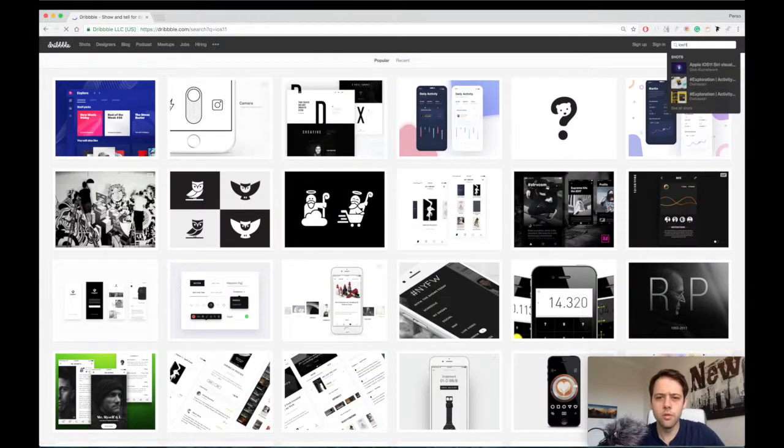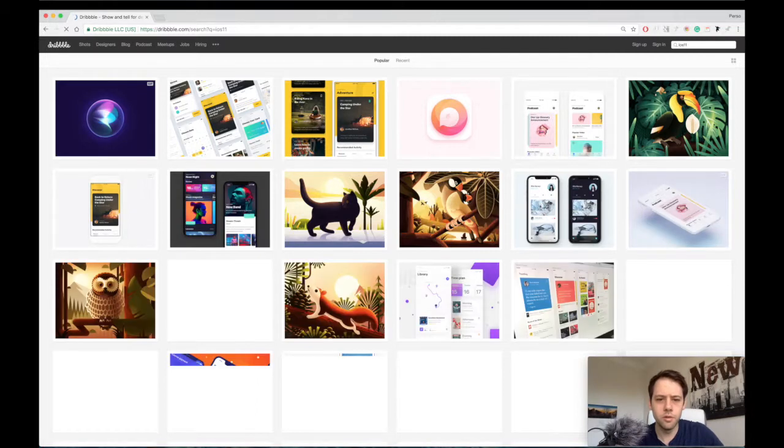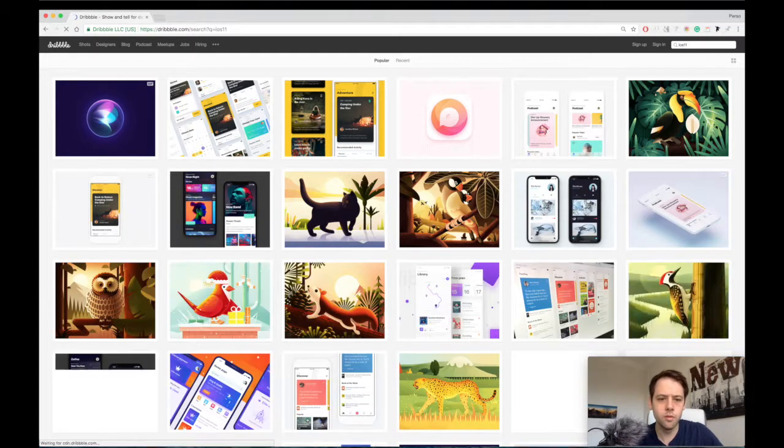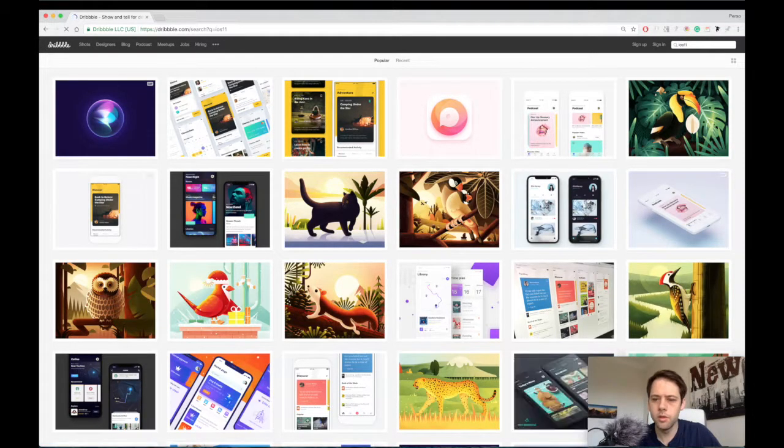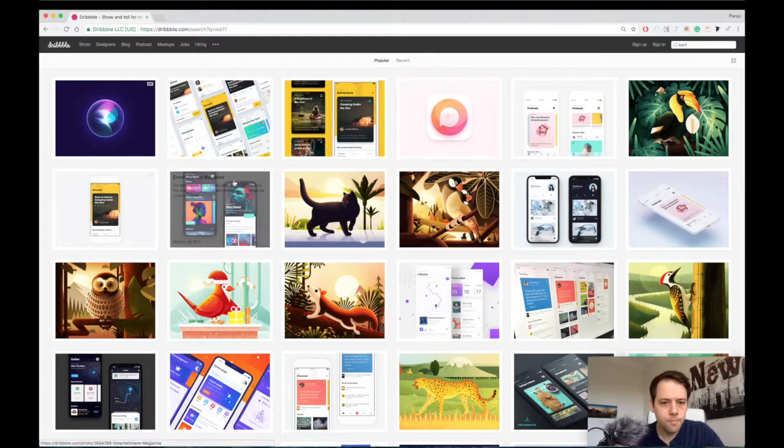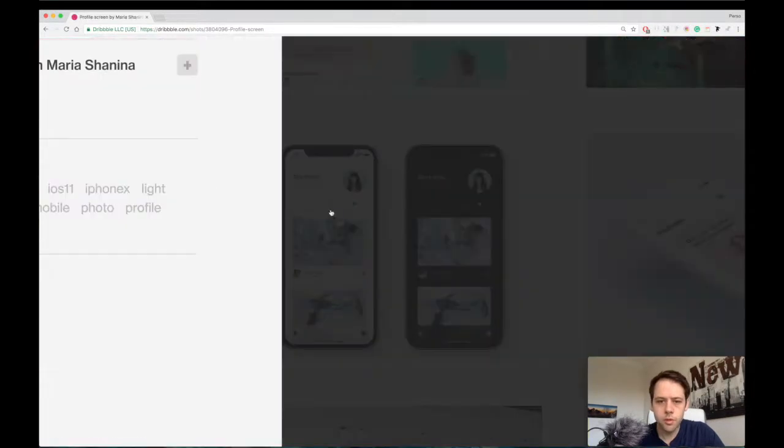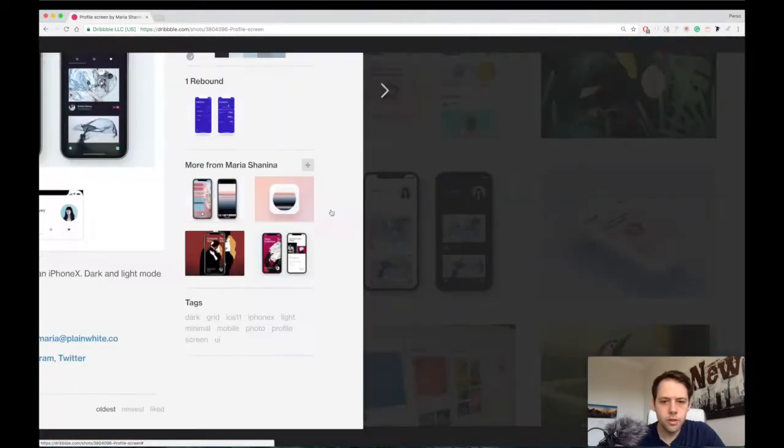I'm also looking for random iOS 11 designs, because obviously with iOS 11 many things have changed and we want to make sure we're in the trend.